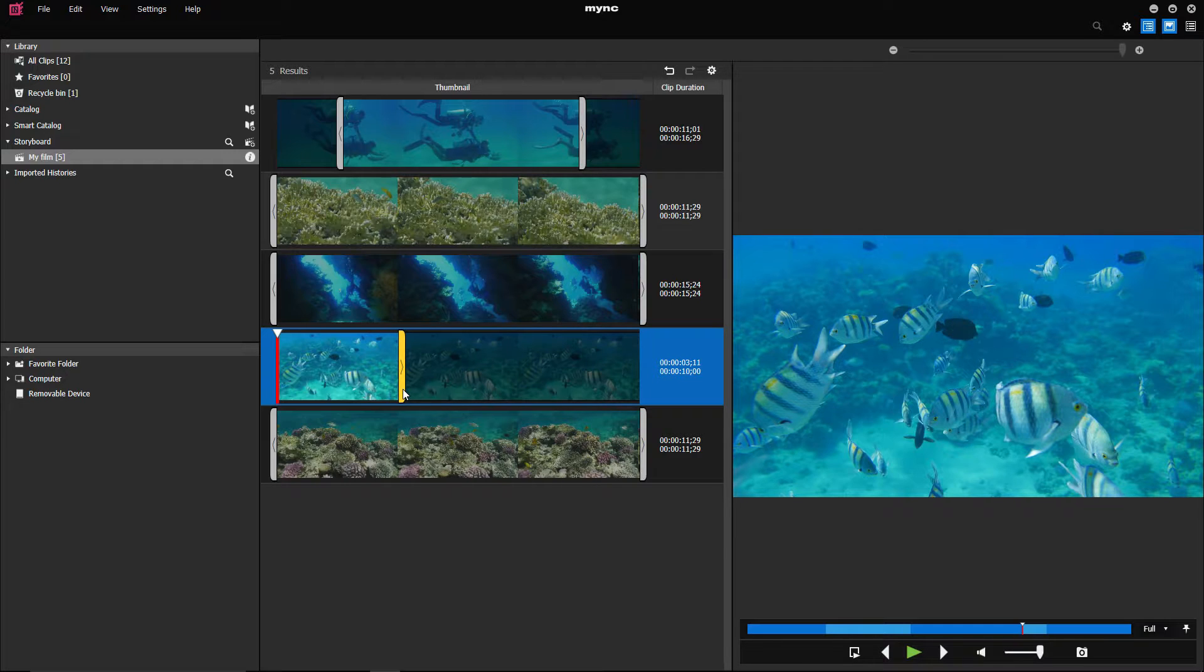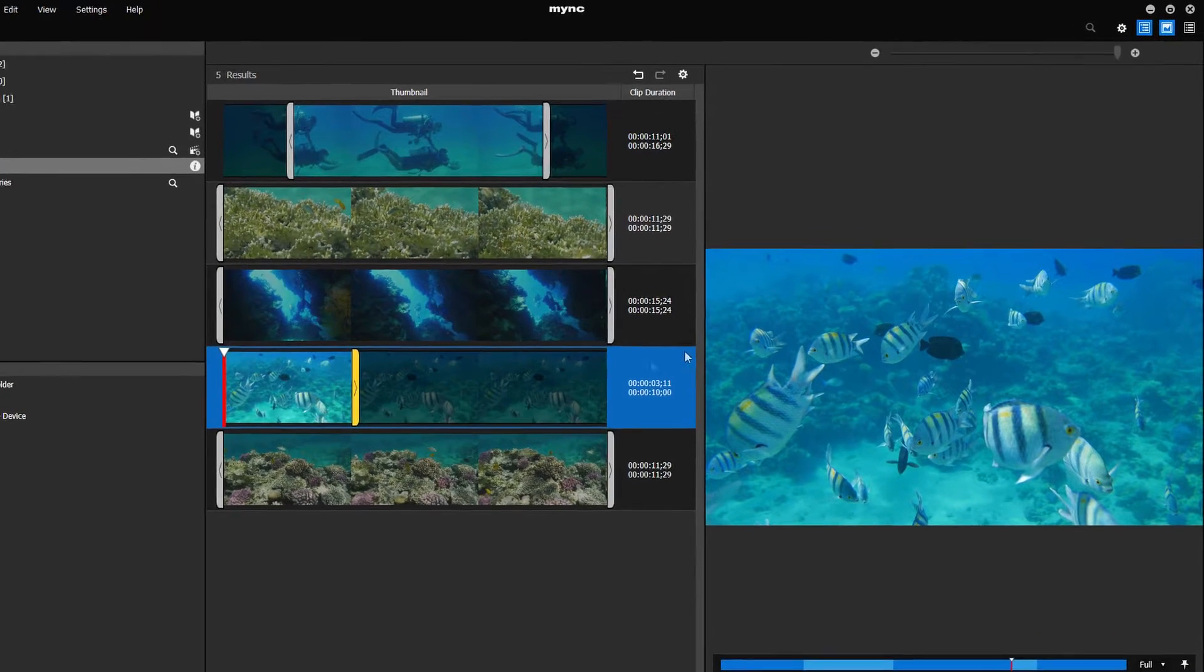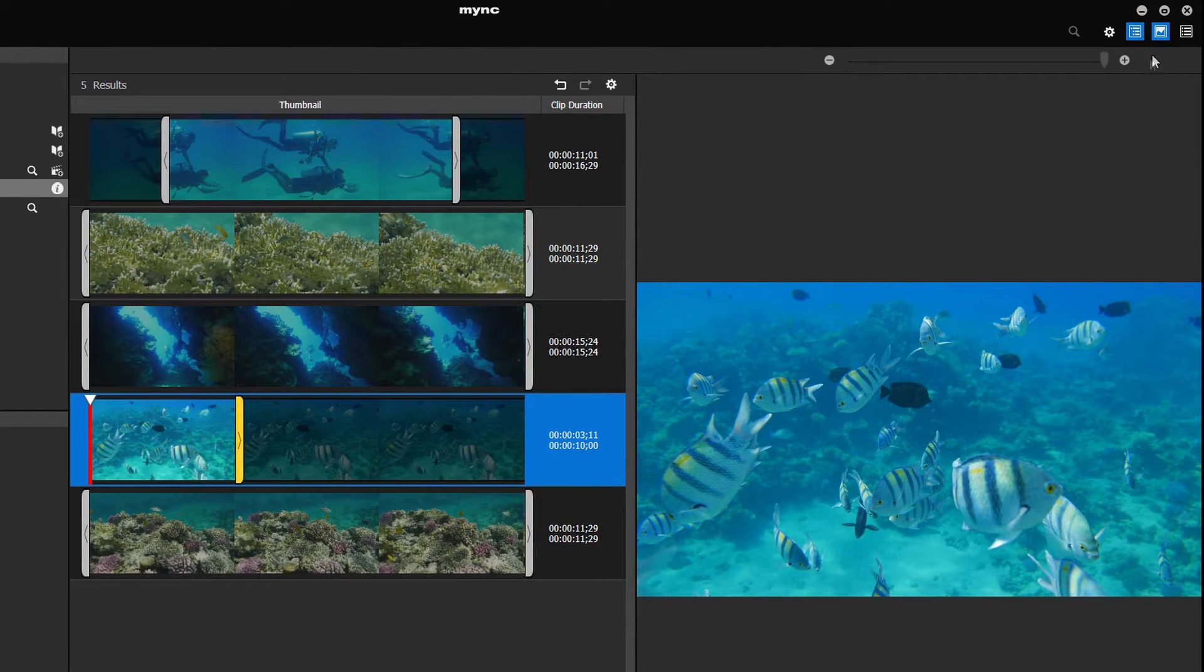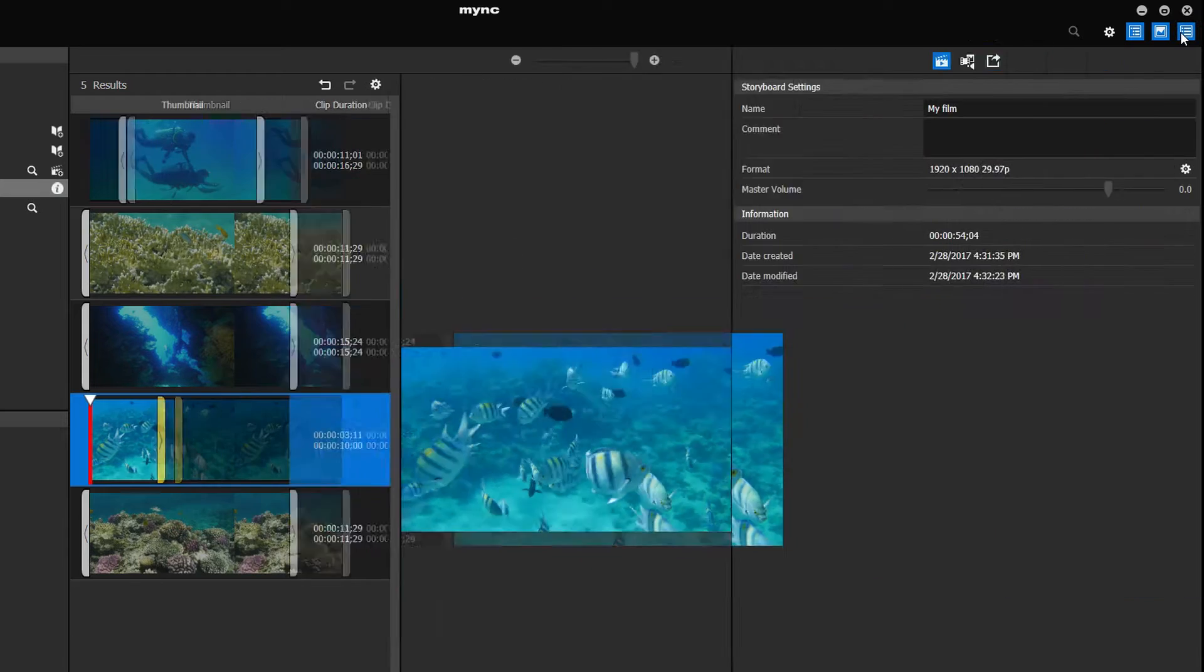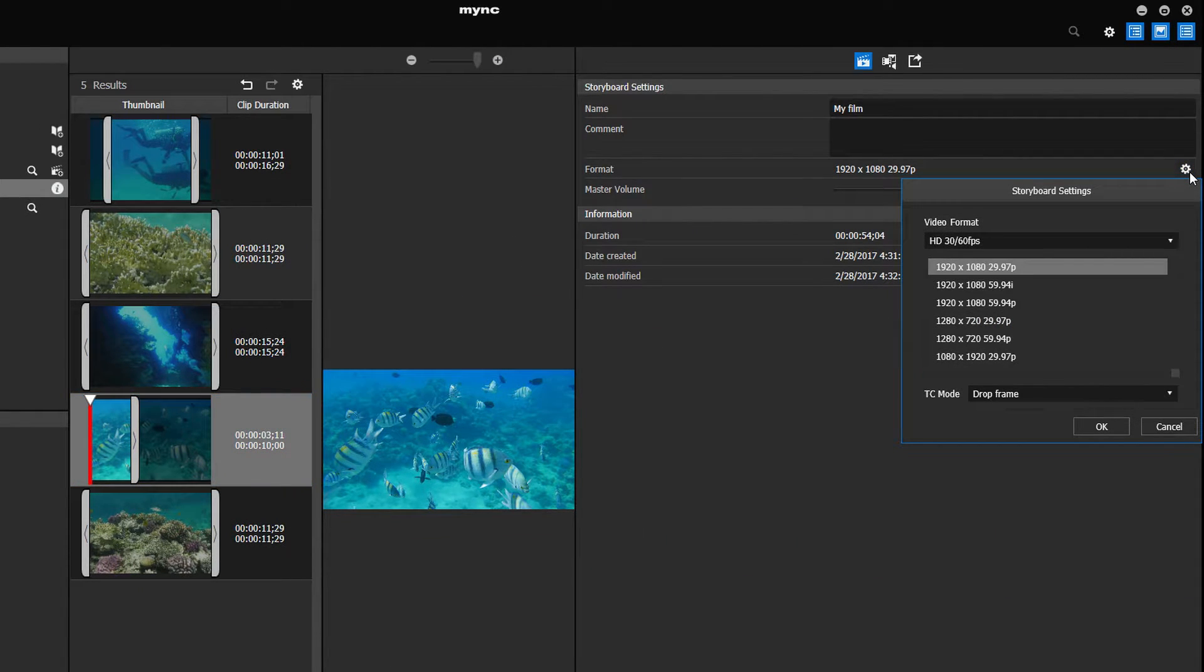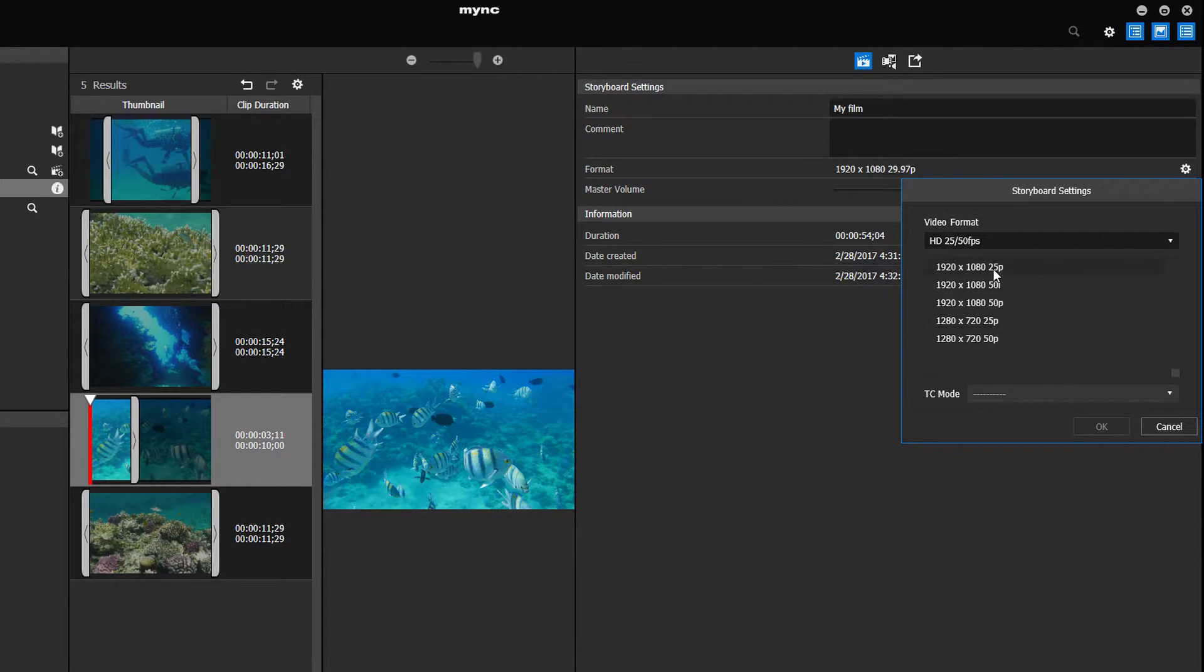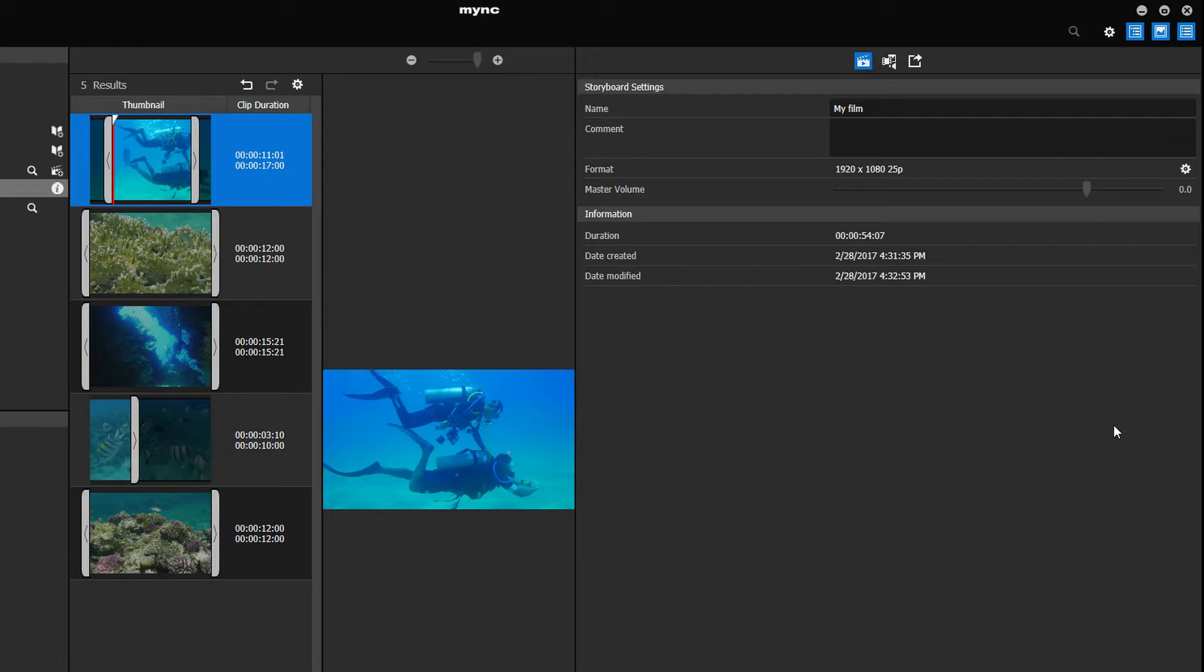After you have finished your storyboard and trimmed the footage, you can export the film. To do so, go to the storyboard settings. Under format, you can choose the resolution and frame rate for your exported film. For optimal export quality, the frame rate should match the frame rate of the original footage.